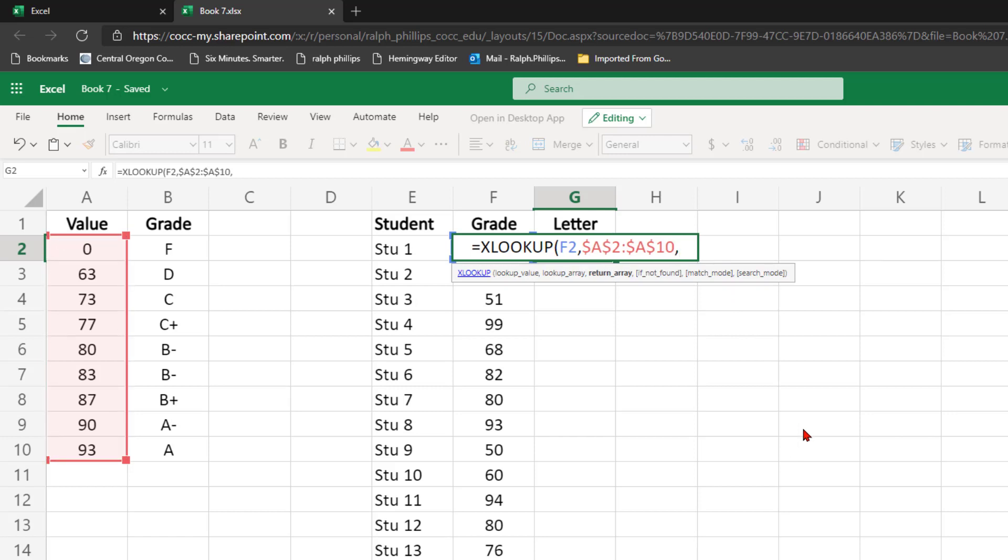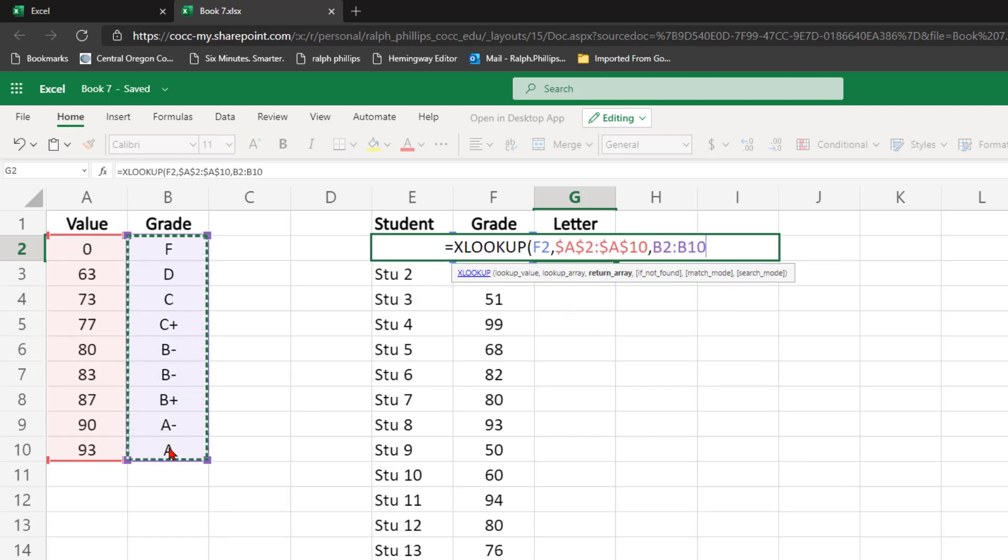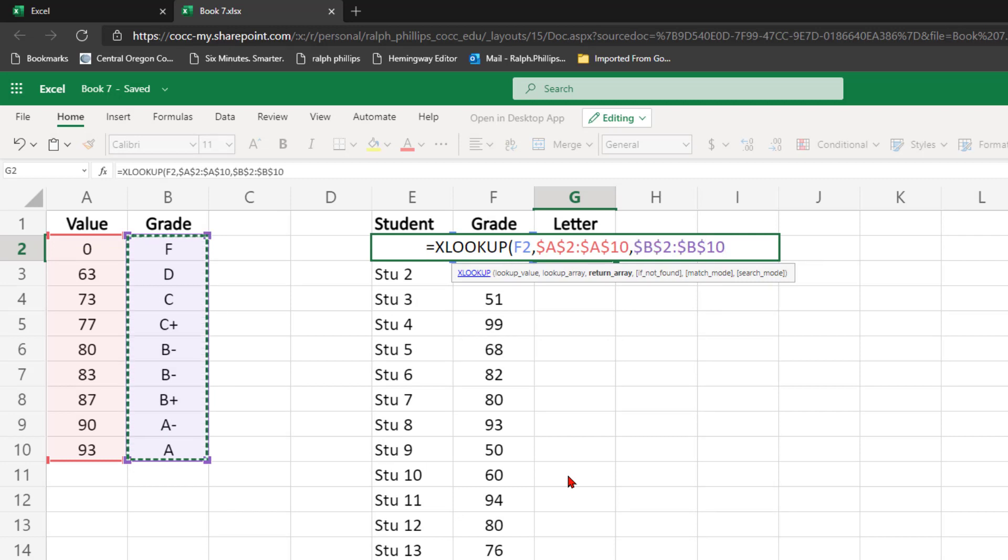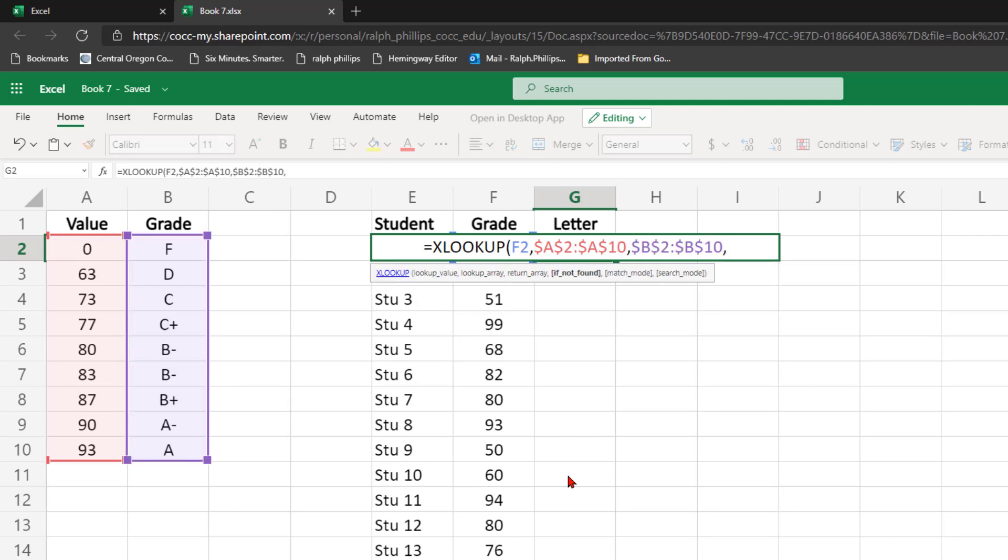Comma. My return array, I'm going to select B2 through B10, F4 to make that absolute, comma.